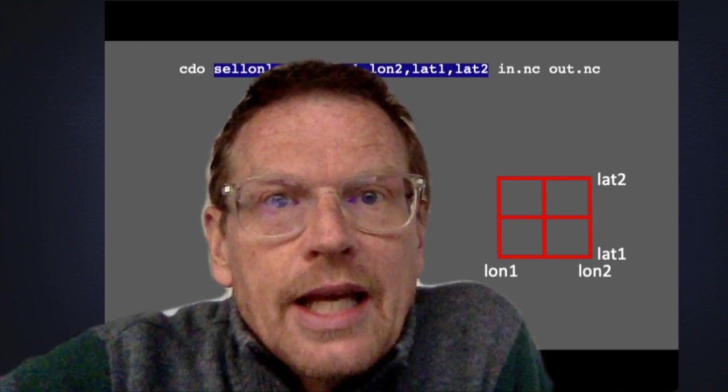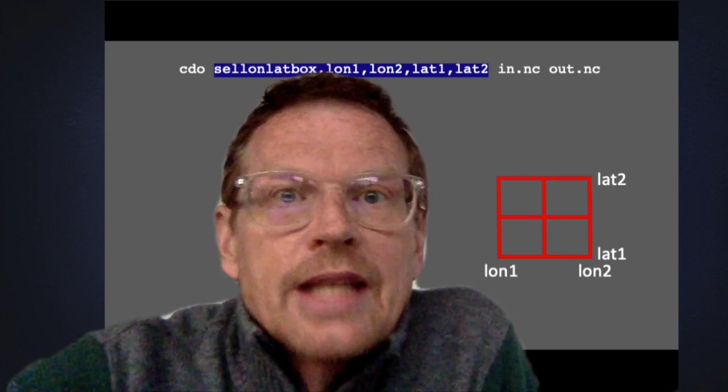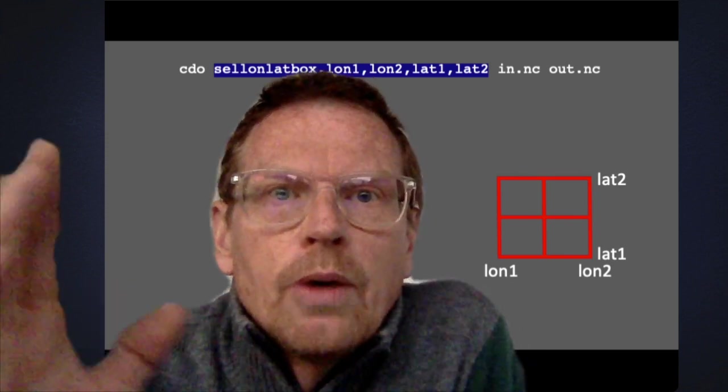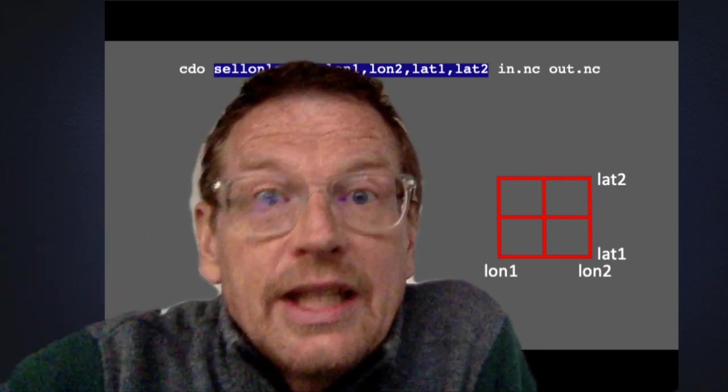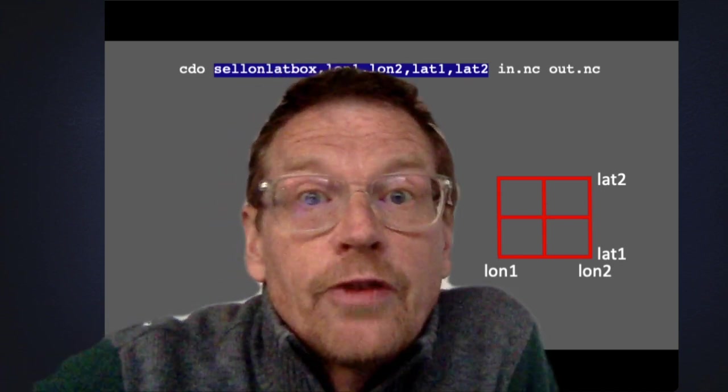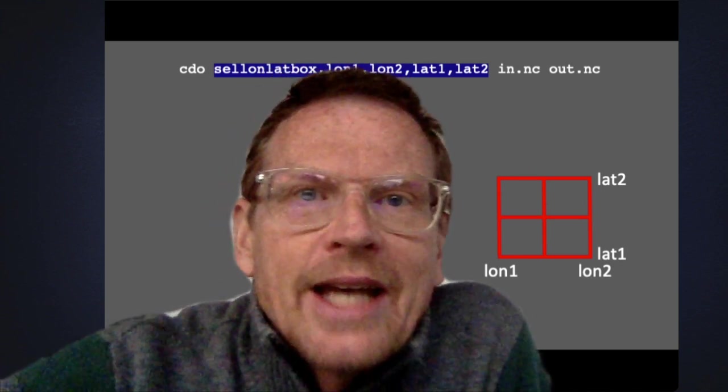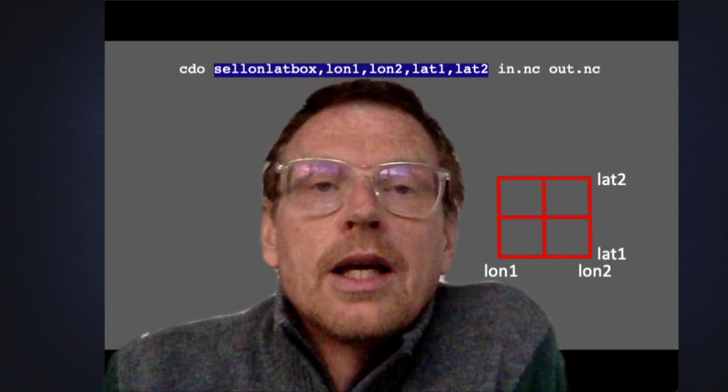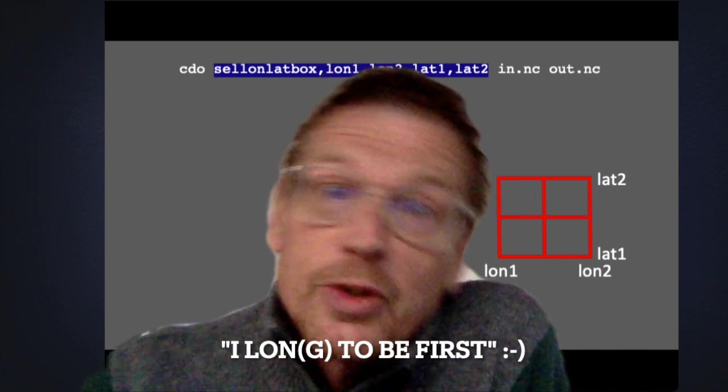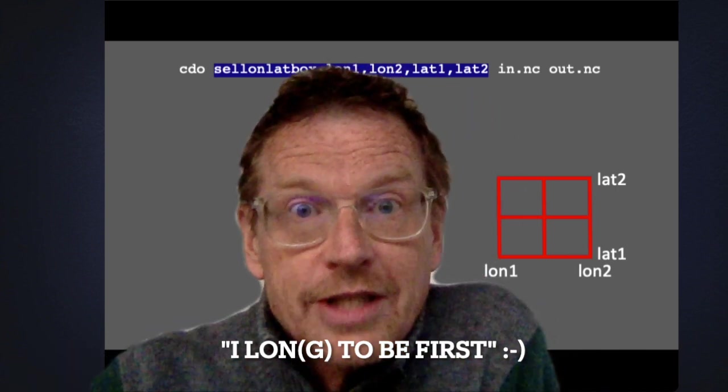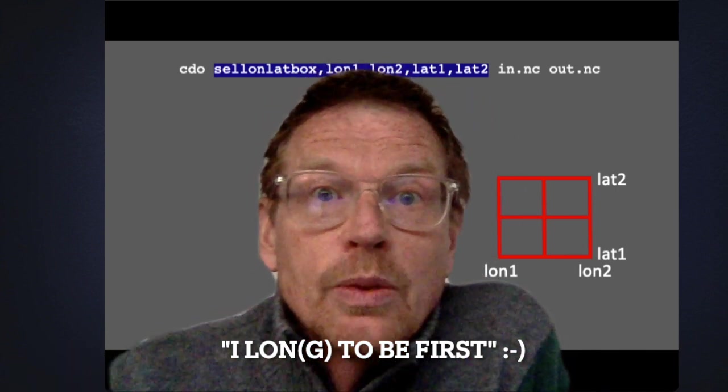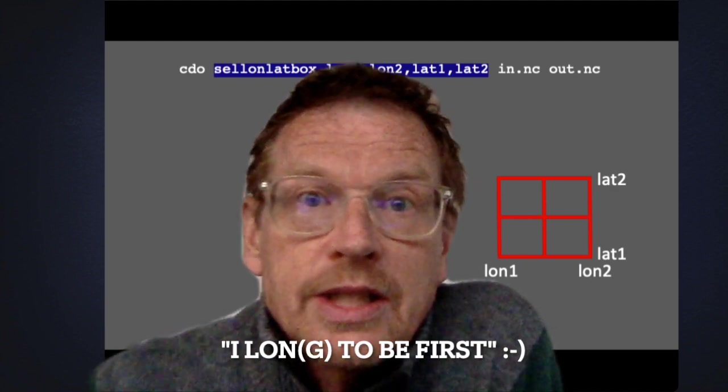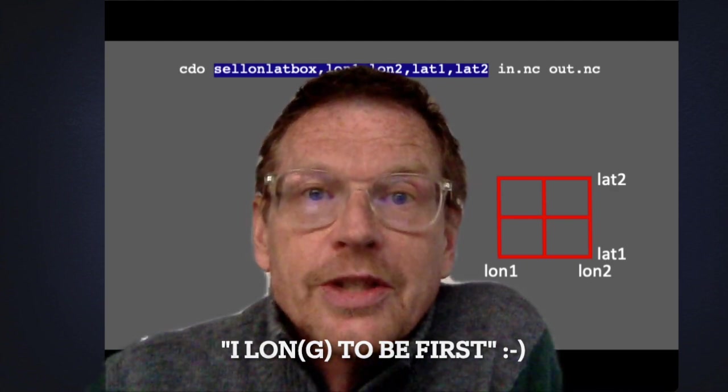The second error that people commonly make is they forget the order of longitude and latitude. Now with cdo it's always longitude first. The way I remember that is I long to be first long first. So if you remember that you'll never mix up the order in cdo longitude always comes first.